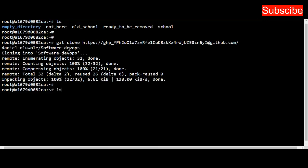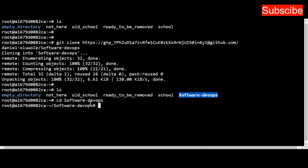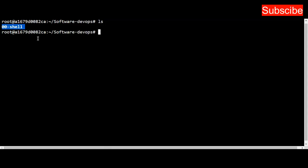Once I list the content, I'll find Software-devops properly cloned. I can change my directory into Software-devops. I'll clear the screen to have more space. Inside Software-devops, I check the content and see the directory 00-shell which I created in my previous video. It's not difficult—just mkdir for make directory and put the name.